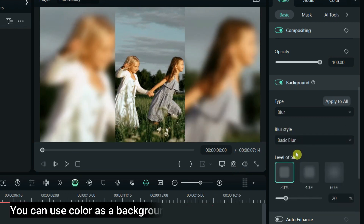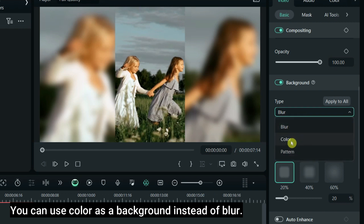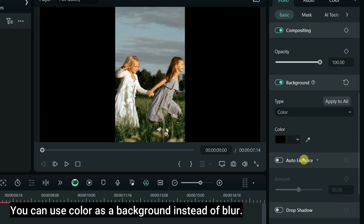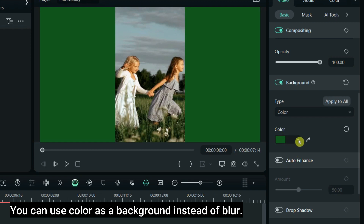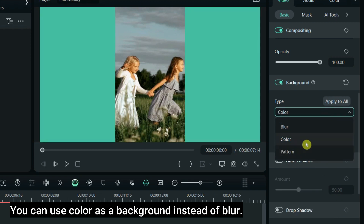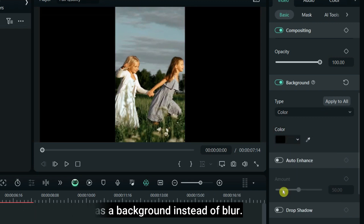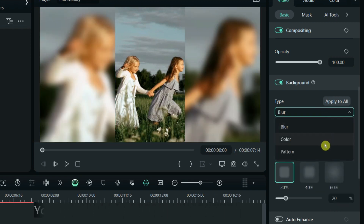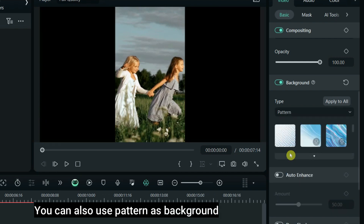You can use color instead of blur as a background. You can also use a pattern as a background.